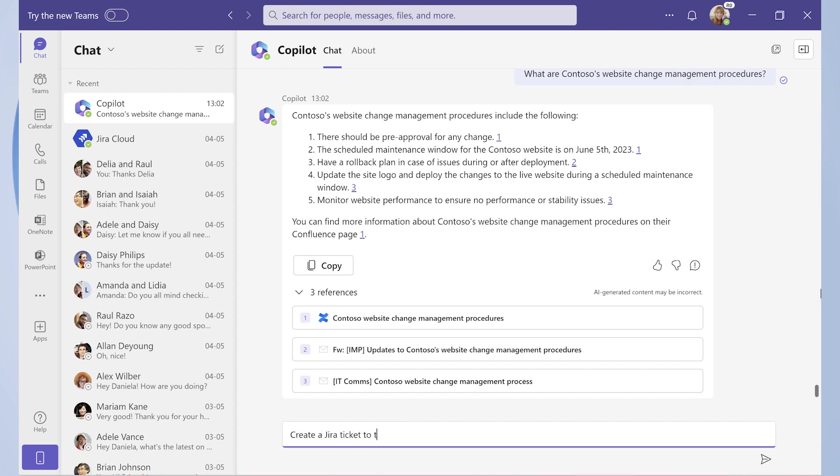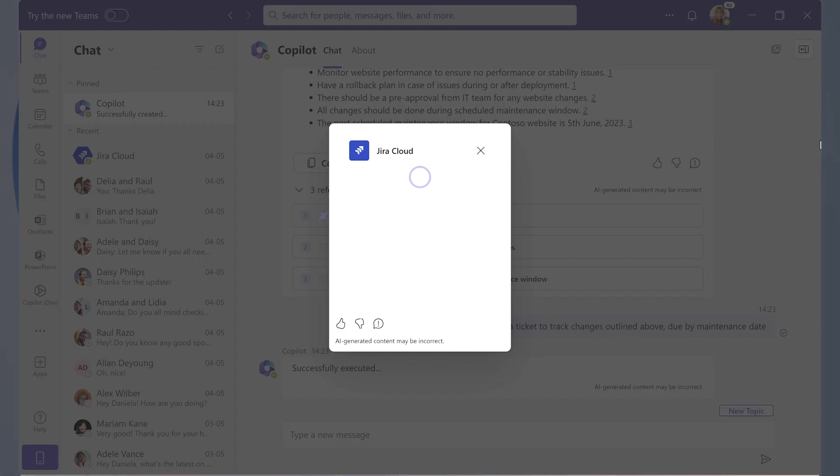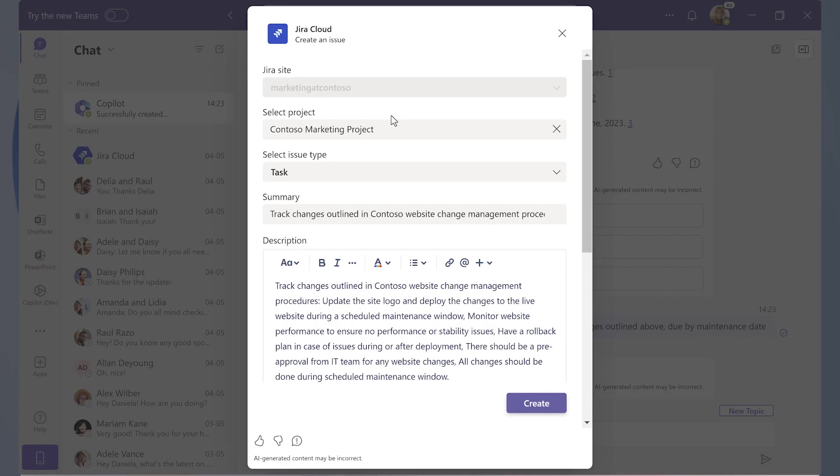Dentsu uses Jira as their ticket management tool. Jira integrates with Teams and Outlook using a message extension. With Copilot, the Jira message extension now functions as a plugin and creates a ticket using the context and information gathered in previous turns.